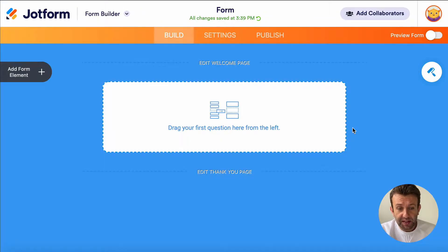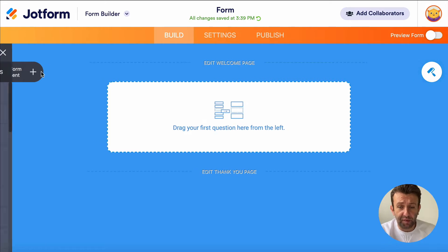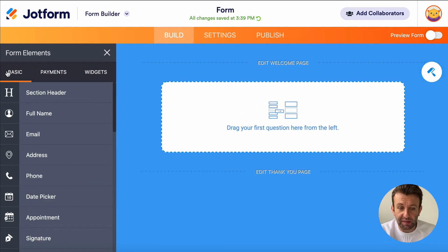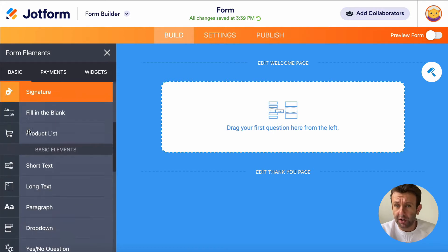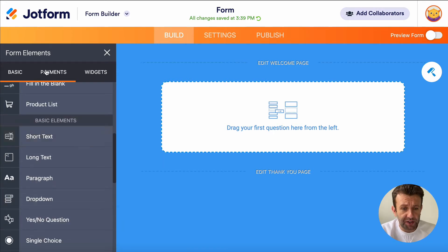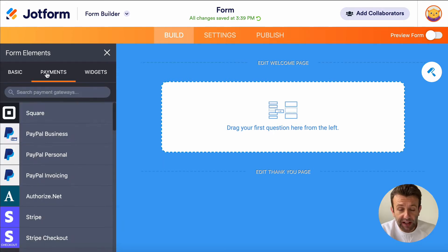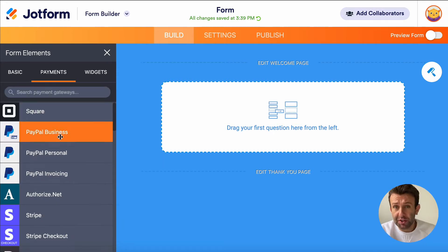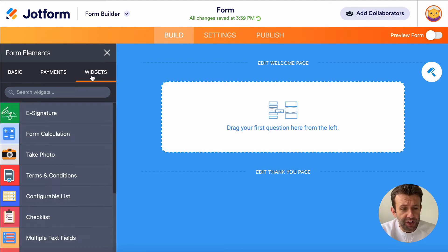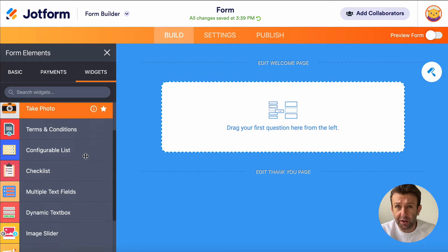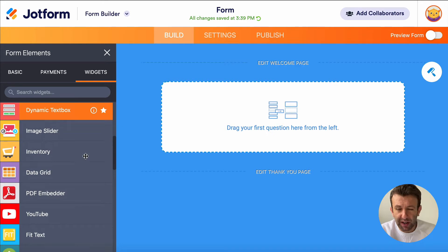Now this is the form builder page. On the left hand side is where you add the different form elements and choose the different parts you want to add to your survey. The basic menu gives you access to lots of different question types. Payments allow you to add elements if you want to collect payments, and widgets are a selection of more advanced question types.